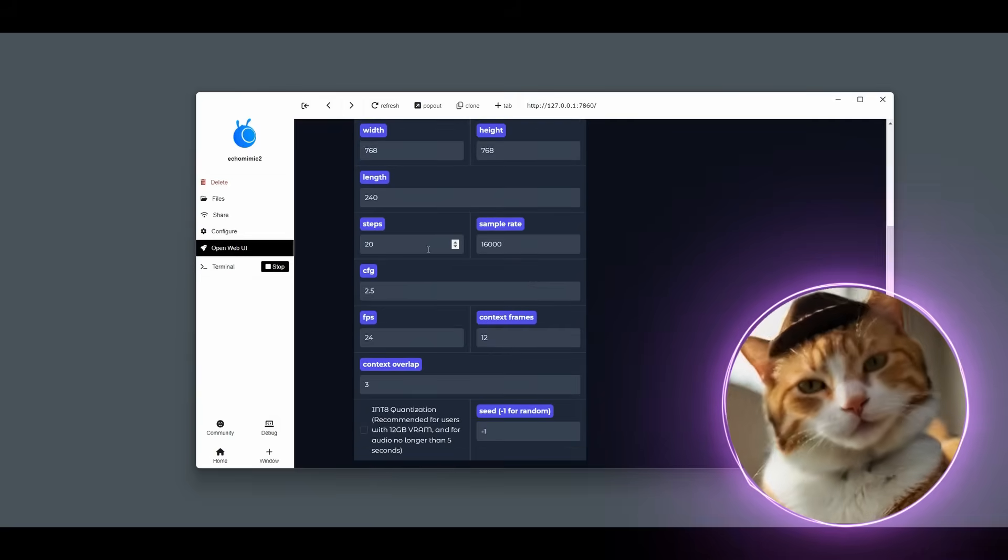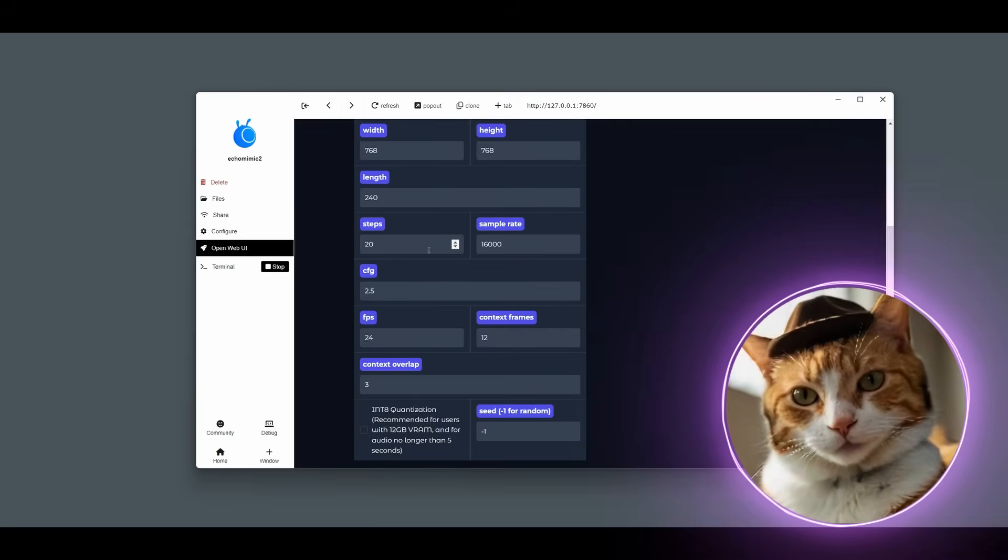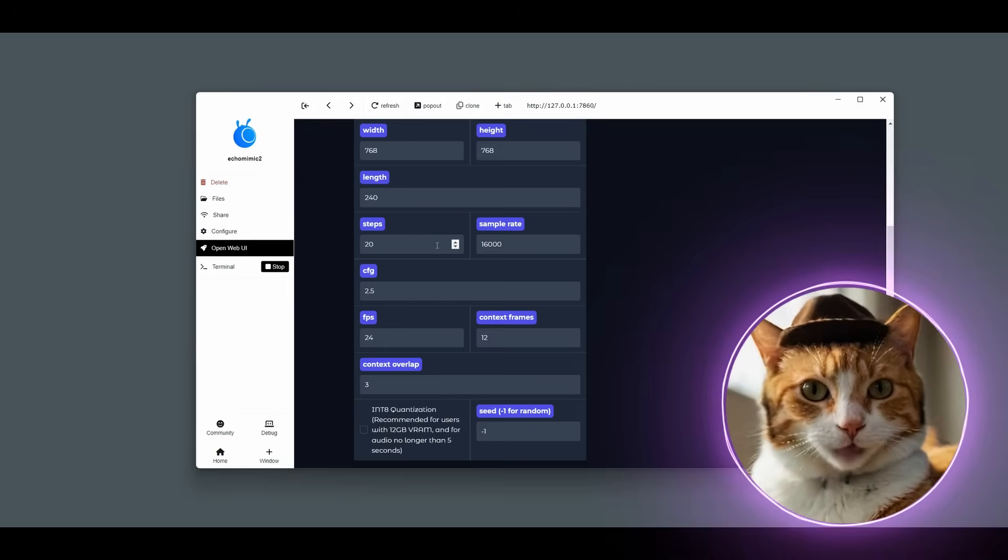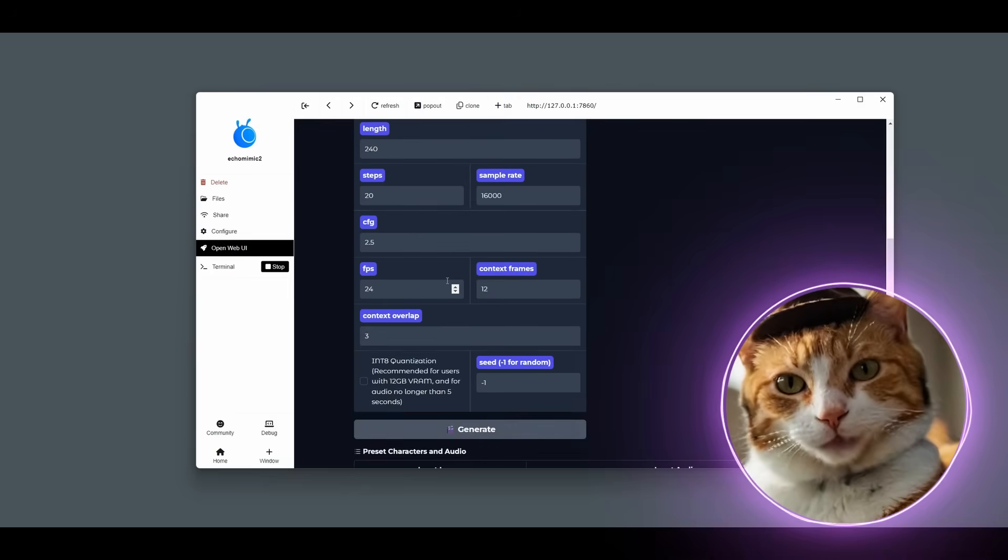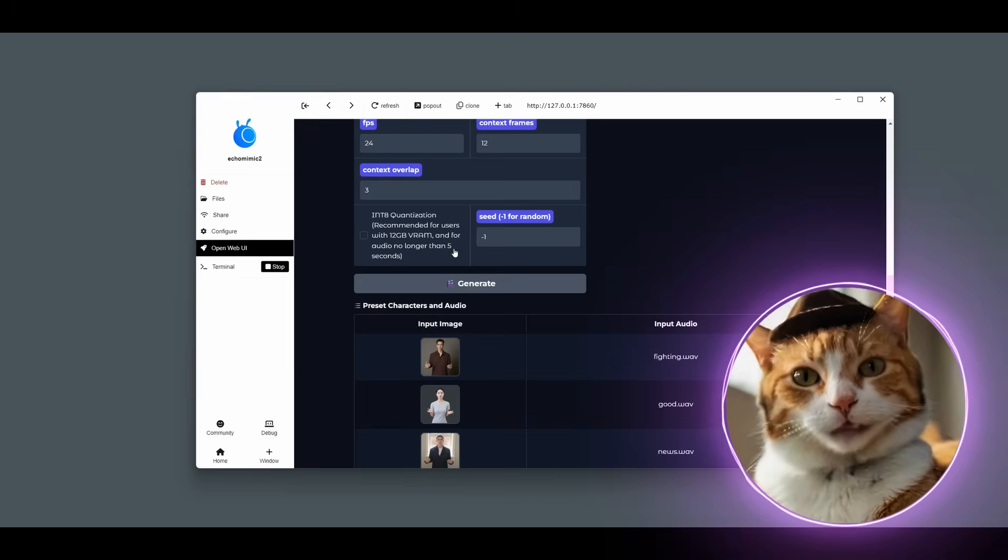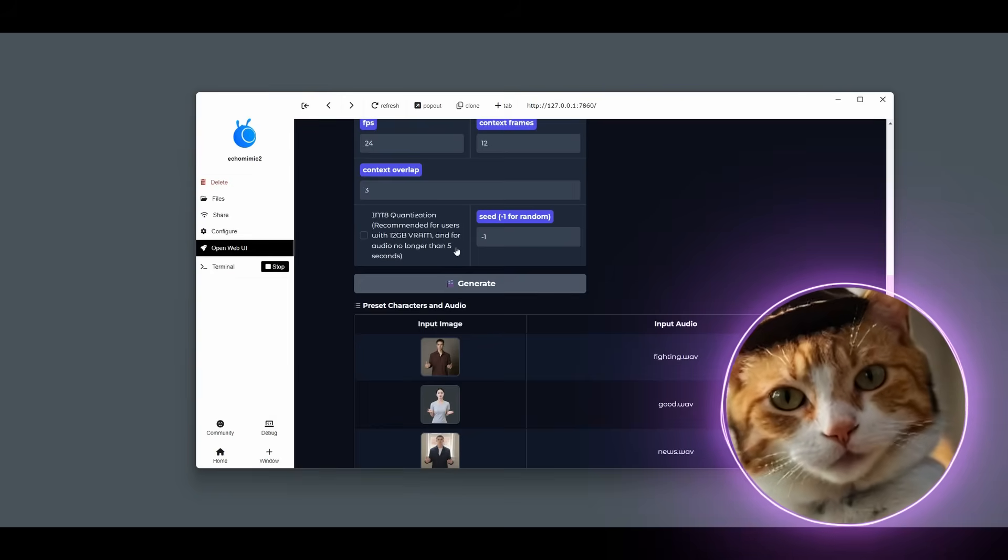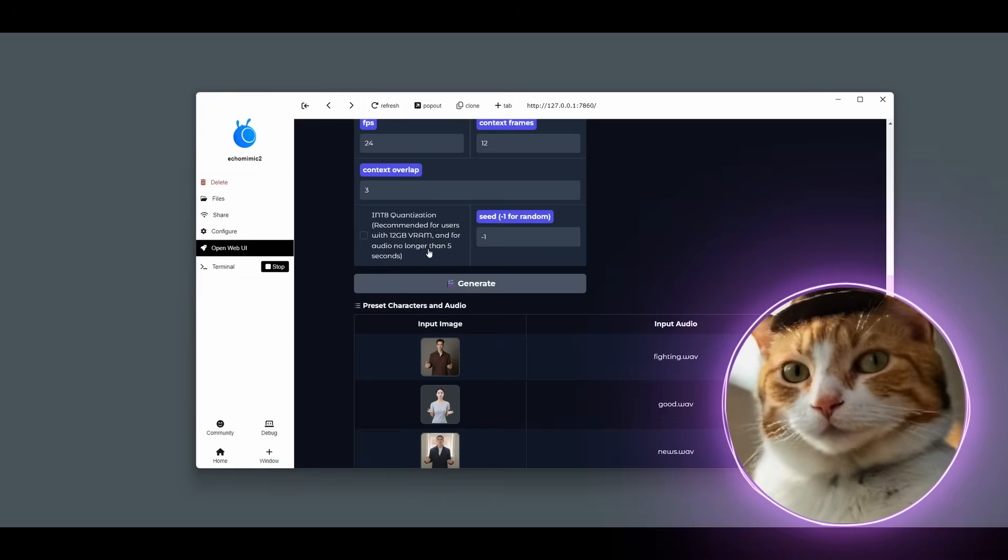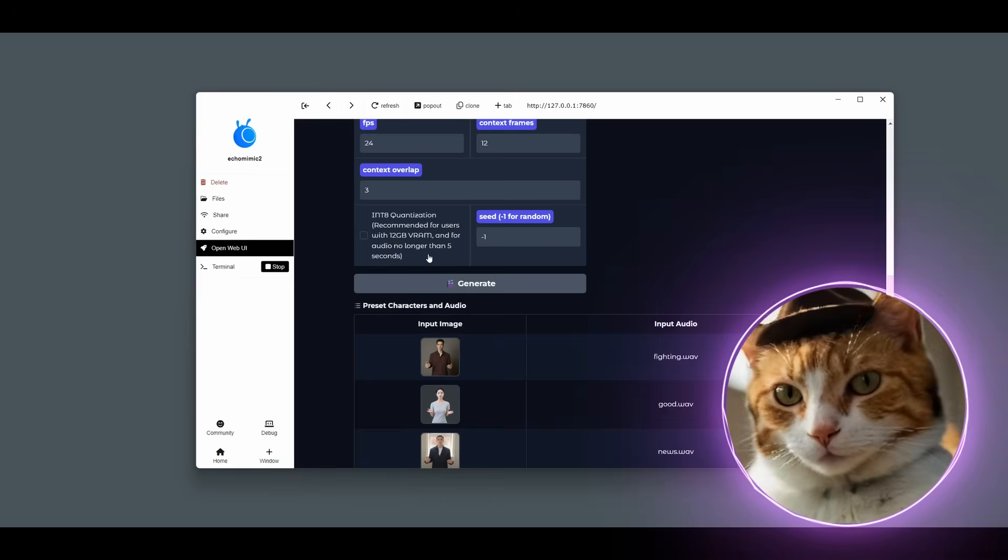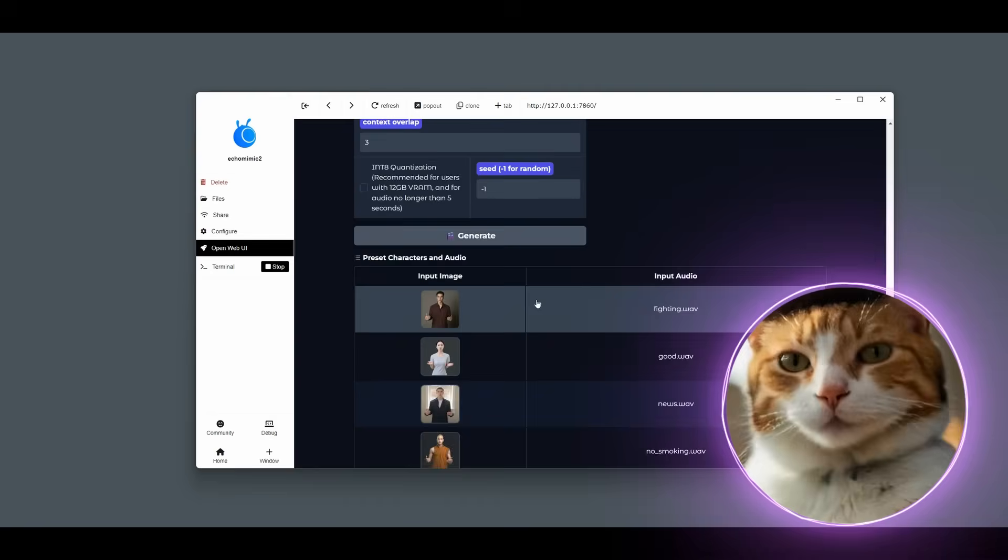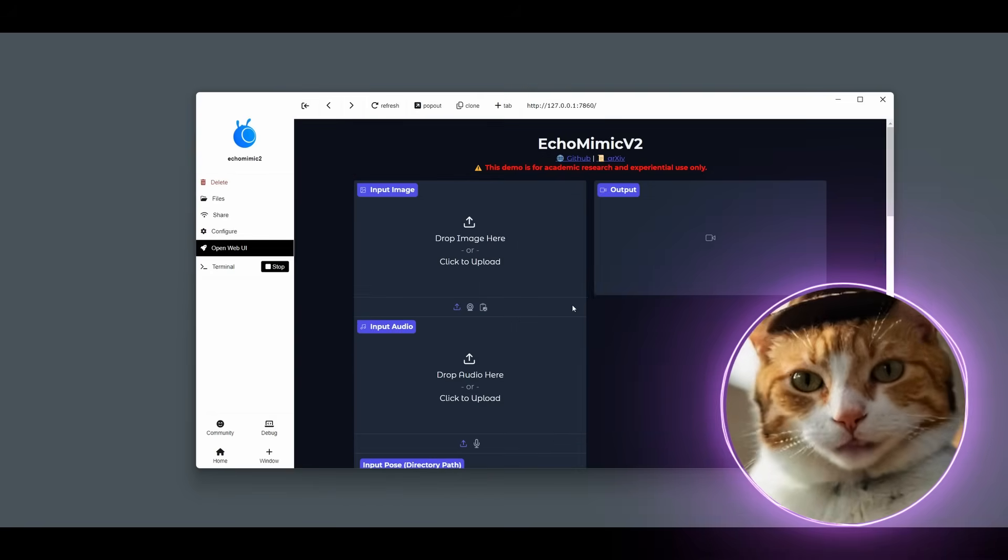And to be honest, there wasn't too much difference. So you can use the default one as well. 20 steps is sufficient. And FPS and CFG. There is a very important parameter INT8 quantization. If you don't have powerful GPU with a lot of VRAM, you should activate this feature. But it's not so easy. There is some trick here.